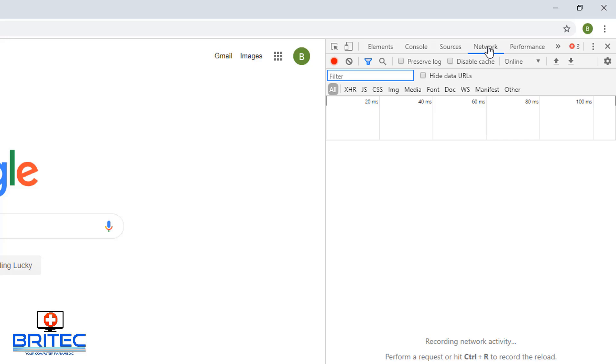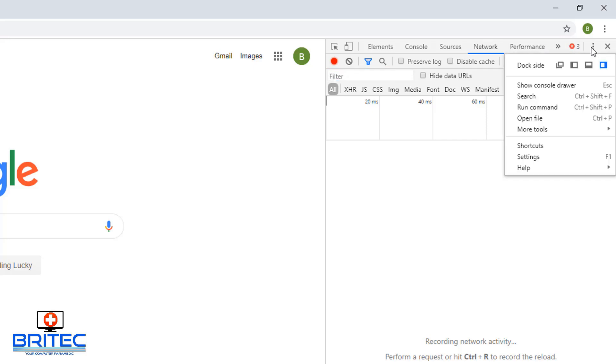Click on the network tab and then go to the three little dots on the right hand side, just under the top right hand corner three dots. It's just near the cross mark to close out the developer tools. Click on this and then hit the settings.